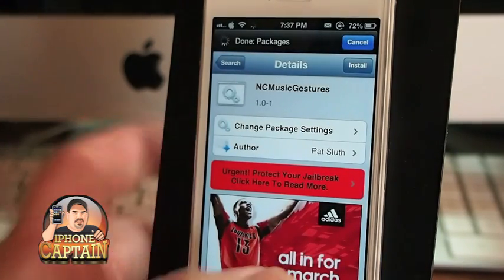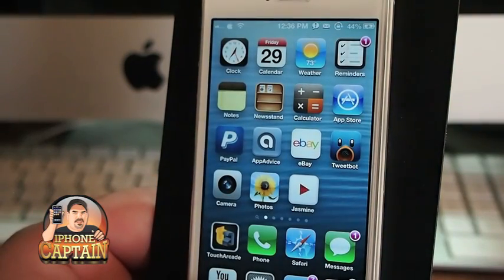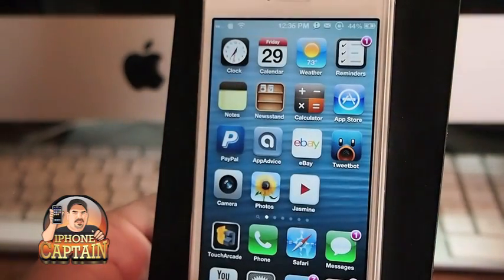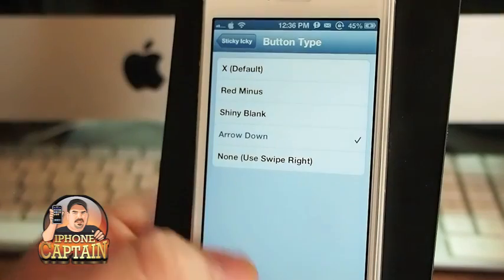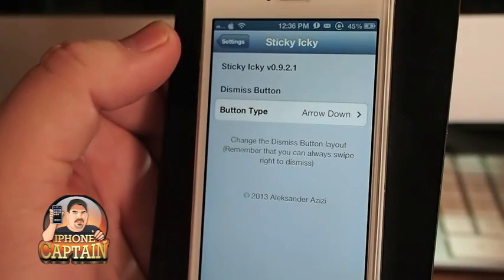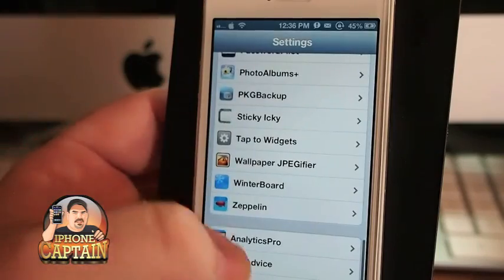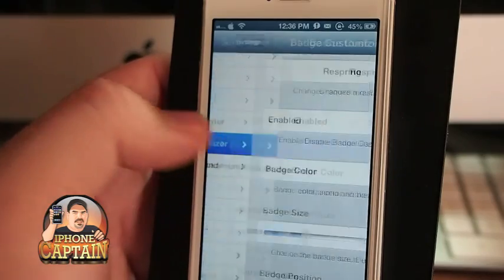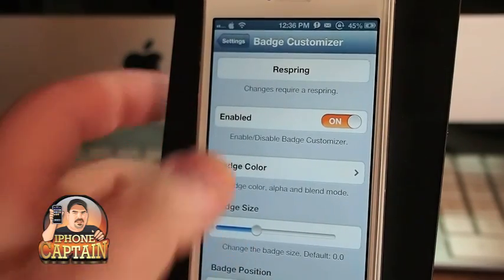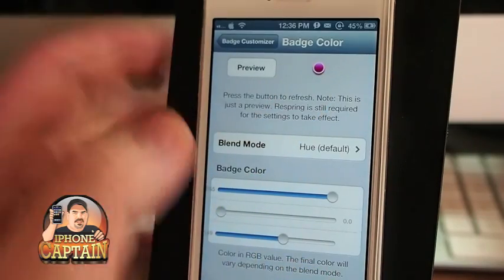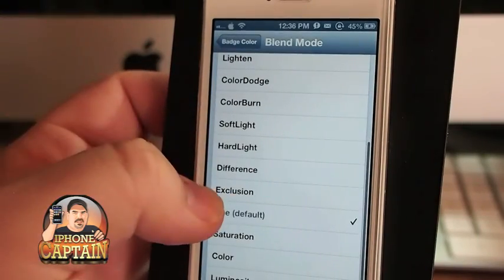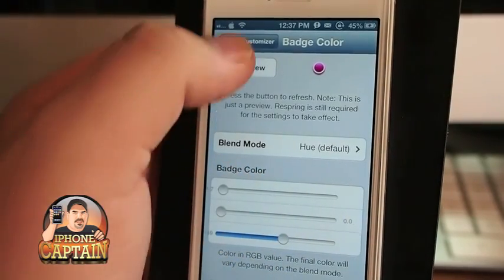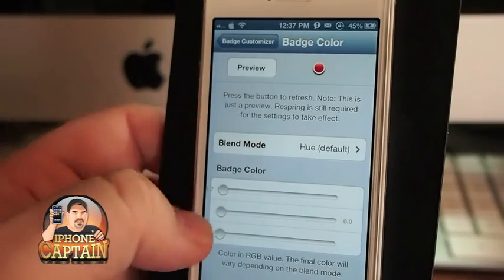The last one is called Badge Customizer, and this is a pretty awesome tweak. You can probably tell that my badge color is actually a lot different — it's not the standard red, it's more of a pinkish burgundy. In Badge Customizer, you've got a color preview at the top and you can slide the RGB sliders to change it. Moving them around you can get blue, red — and if you slide the middle one up, it goes to green.